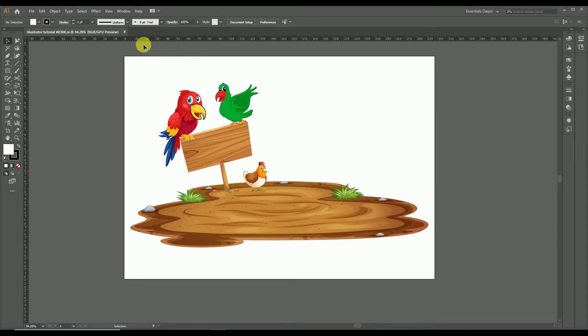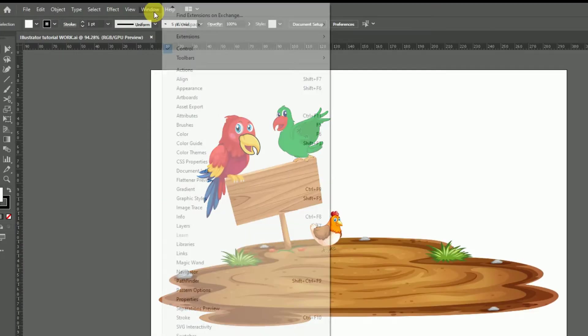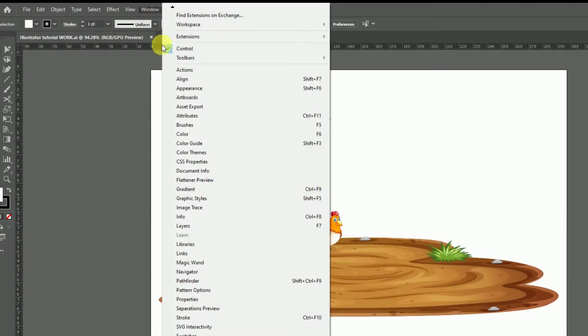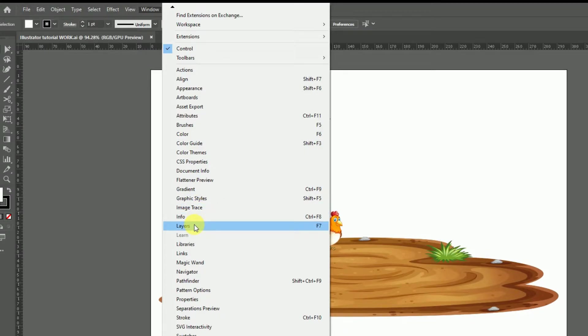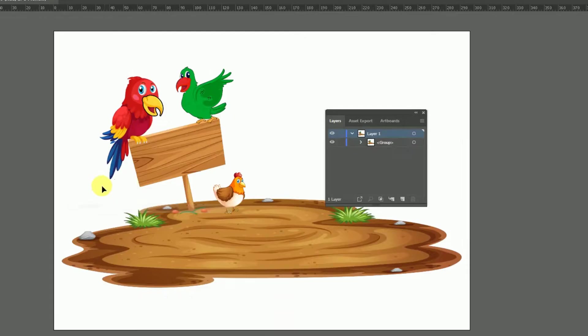Inside that single group there are many subgroups, and inside those subgroups there are many other groups, reaching down to the individual objects. For more clarification, let's open the layer panel from the Windows menu.